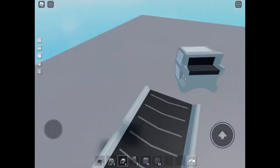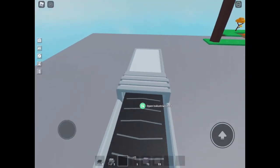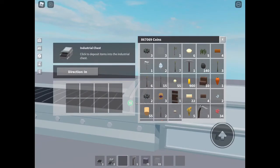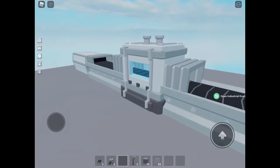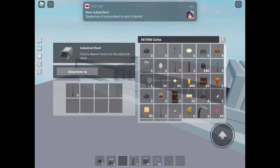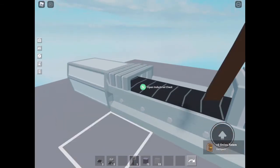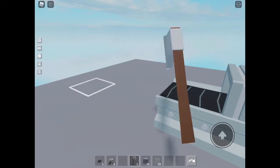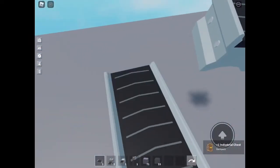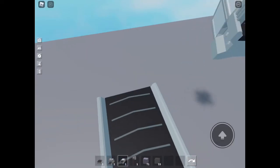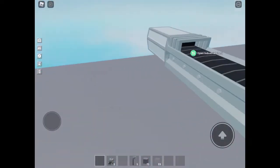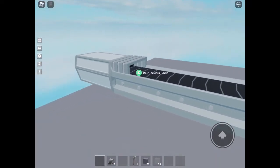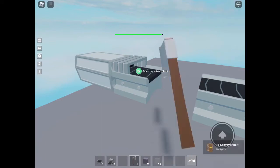And then you need some conveyors, add some, and then add another industrial chest here. This one is going to say out, actually this one says in, and then this one will say out. We're just going to move it back a little, so you place a conveyor right here, put that there. Okay, so let's just move this back a little.